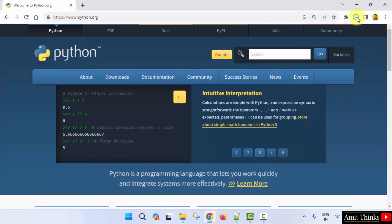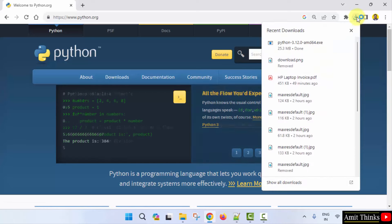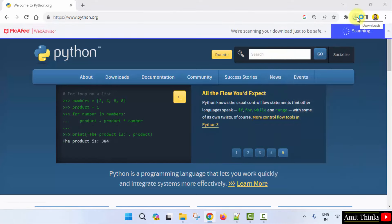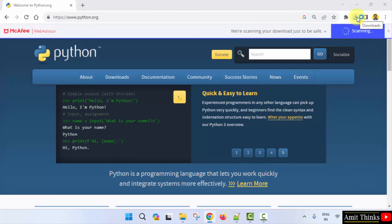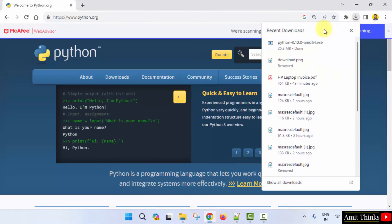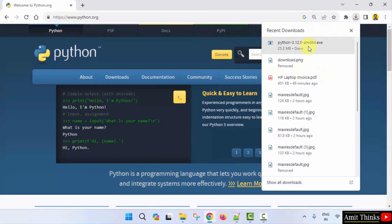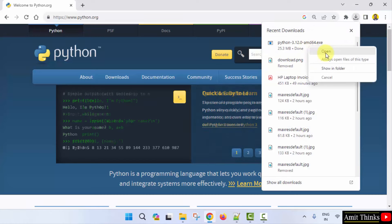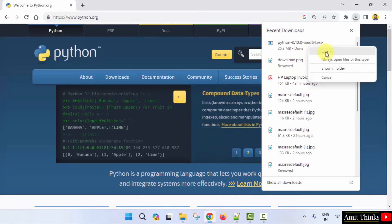It will download. It's only 25 MB. Download completed.